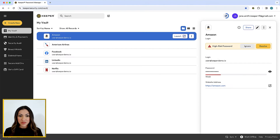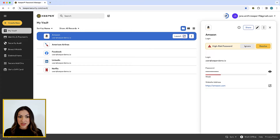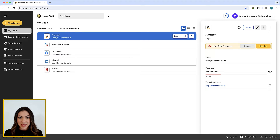BreachWatch is a powerful, secure add-on feature that monitors the internet and dark web for breached accounts matching records stored in your Keeper Vault. BreachWatch scans your passwords without exposing them and analyzes them against a database with billions of credentials.